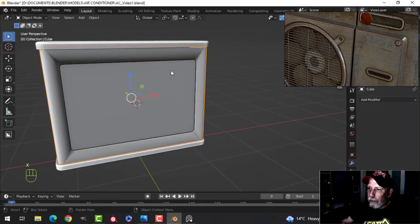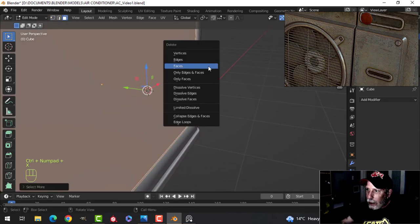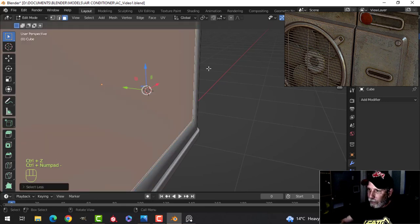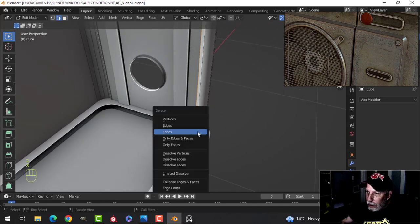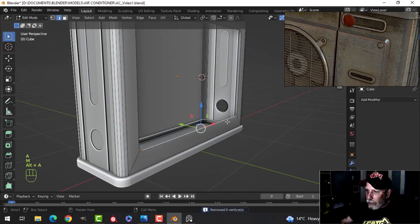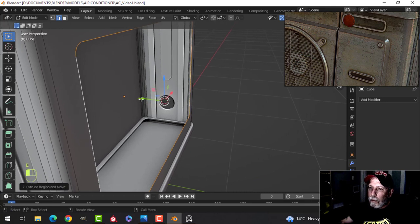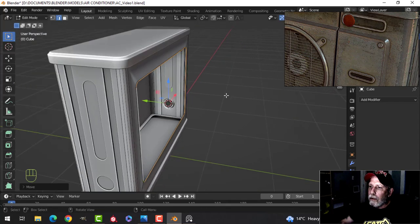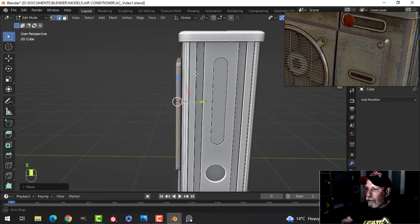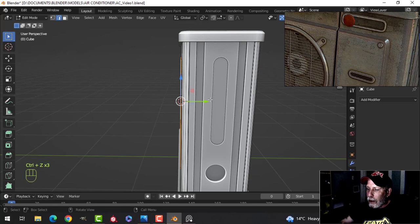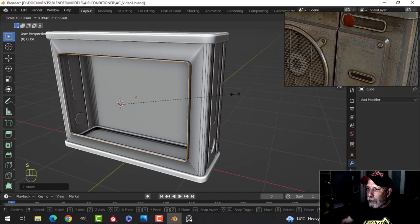I'll get rid of that and get rid of those faces. I don't need those vertices. Let's select the entire edge there, press E to extrude and pull out just a little bit, then E to extrude and come out further. I may have removed it — E, come out a little further.